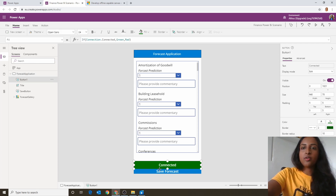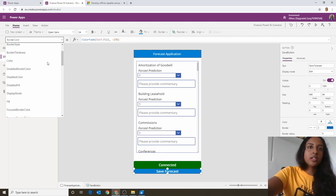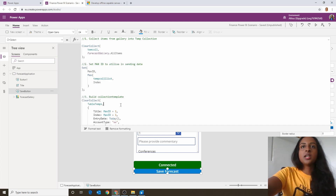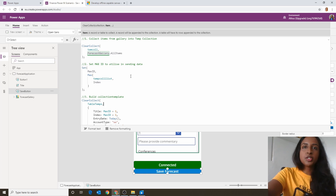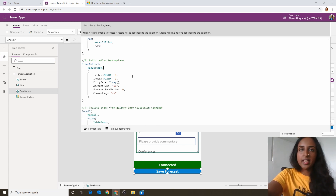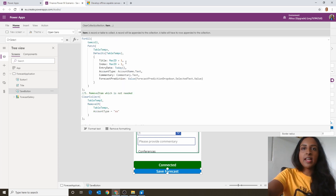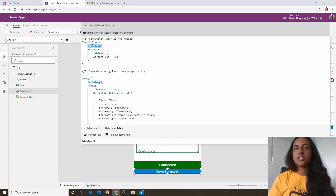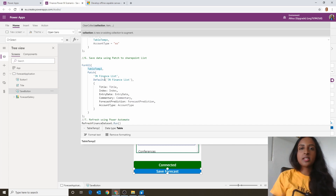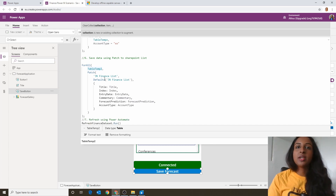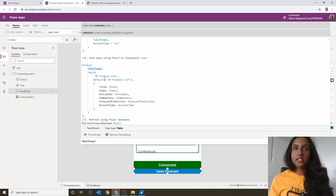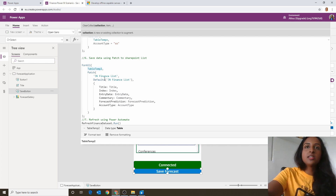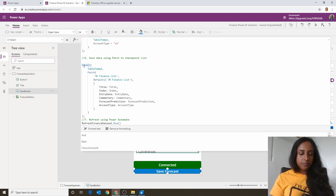Now let's look at the Save Forecast button and walk through the existing formula. Steps one through three are not talking to a data source yet, so we're fine. Step four collects the items we want to send to the database, and step five gives us our final collection. Steps six and seven are where we actually do the refresh and connect to the internet — we can't do that refresh unless we're connected, whereas the first five steps can be done without internet.